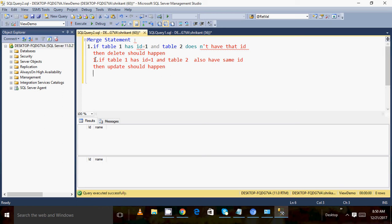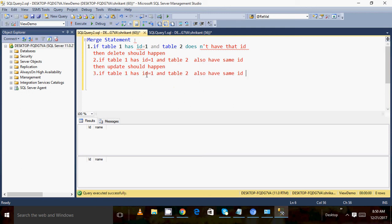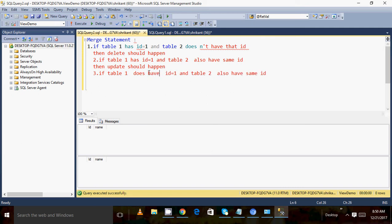There was one more third case we discussed: if table one doesn't have that ID and table two has that ID, then an insert should happen. So these are the few cases we discussed in the last video, just to recap.